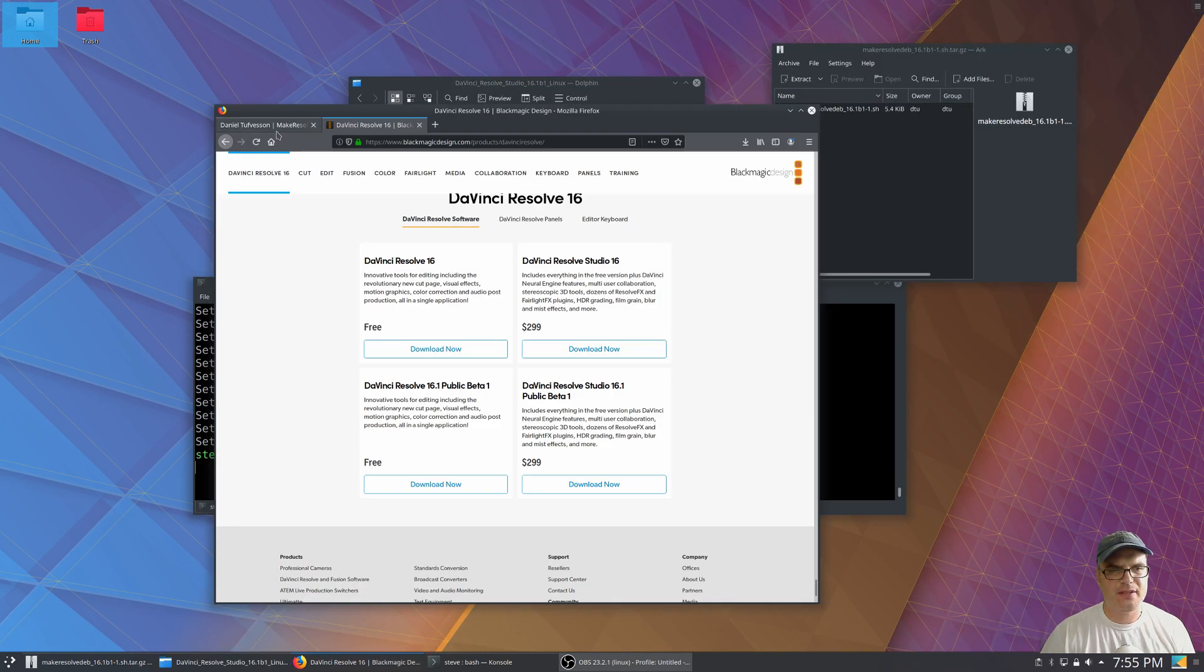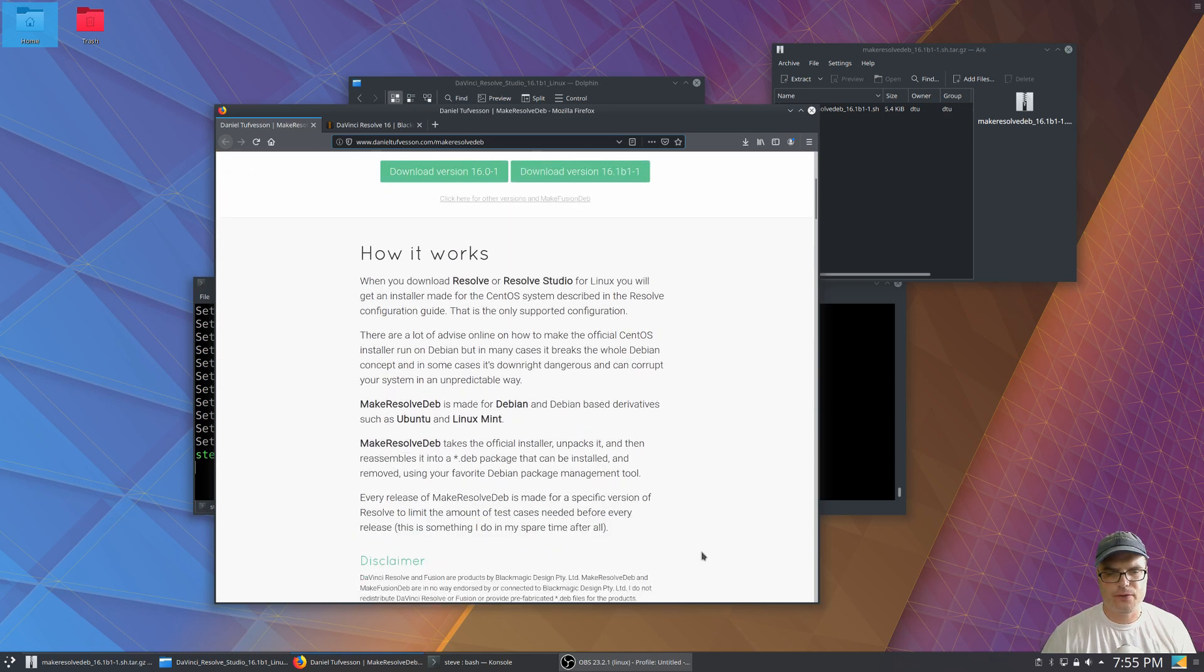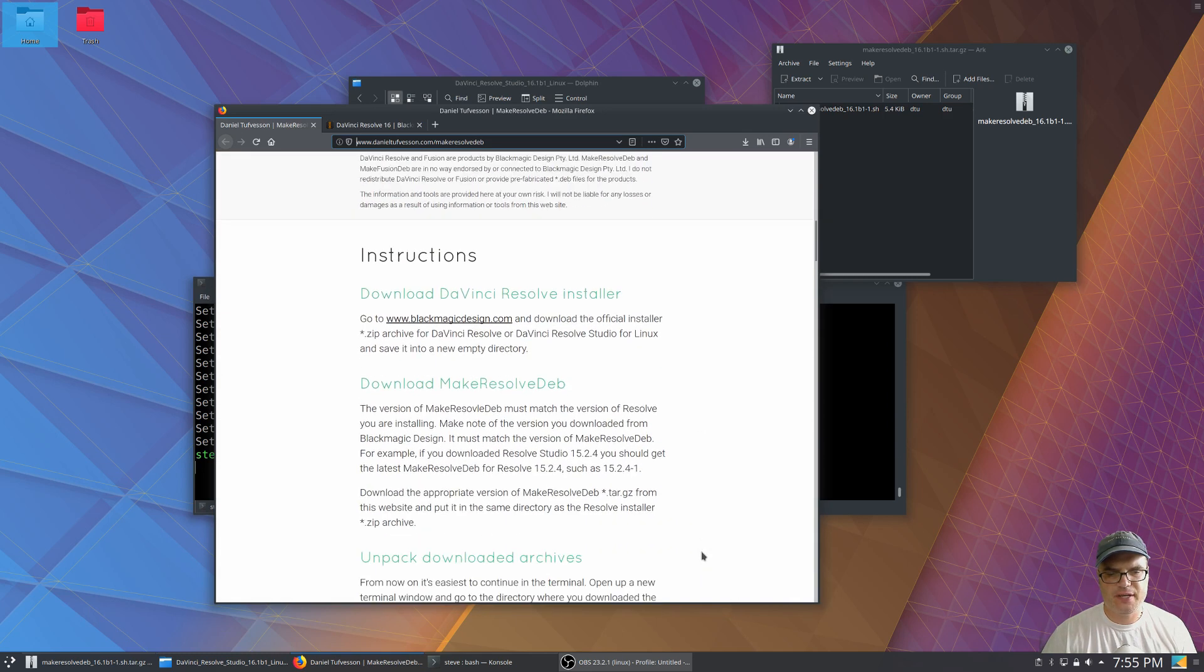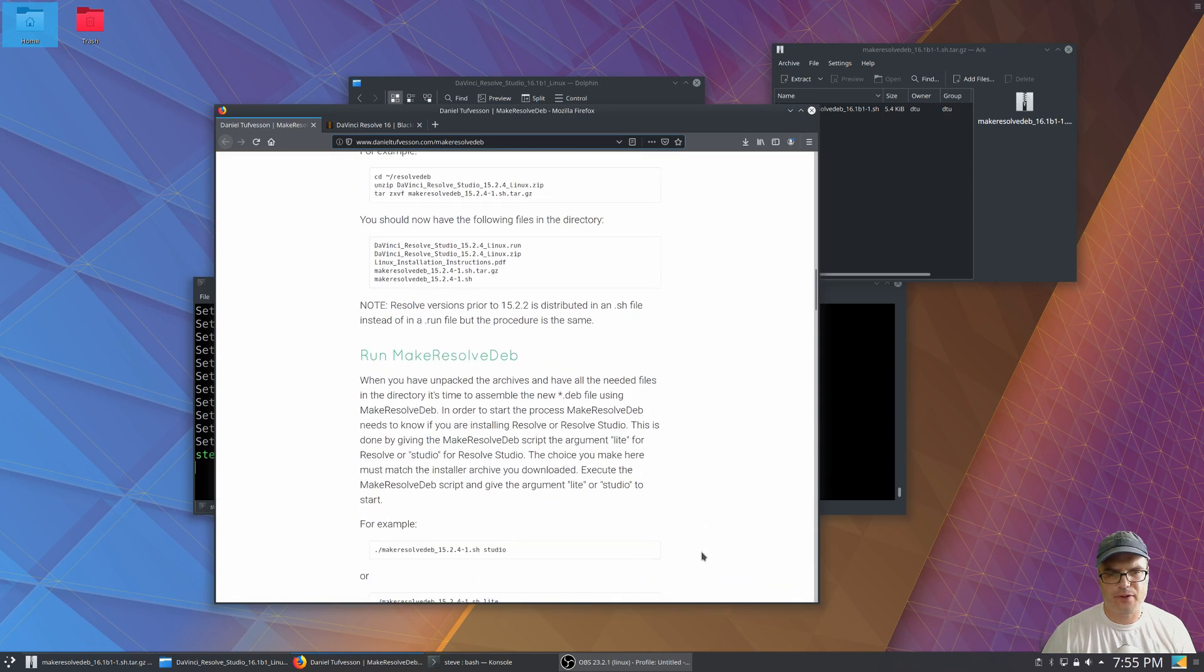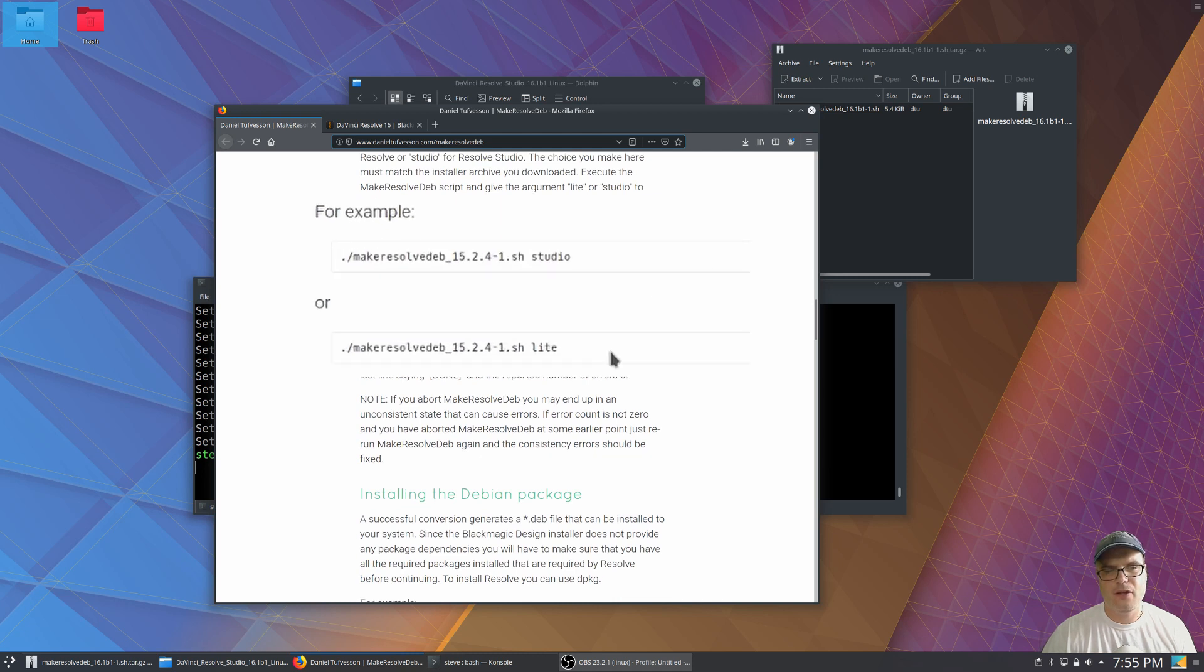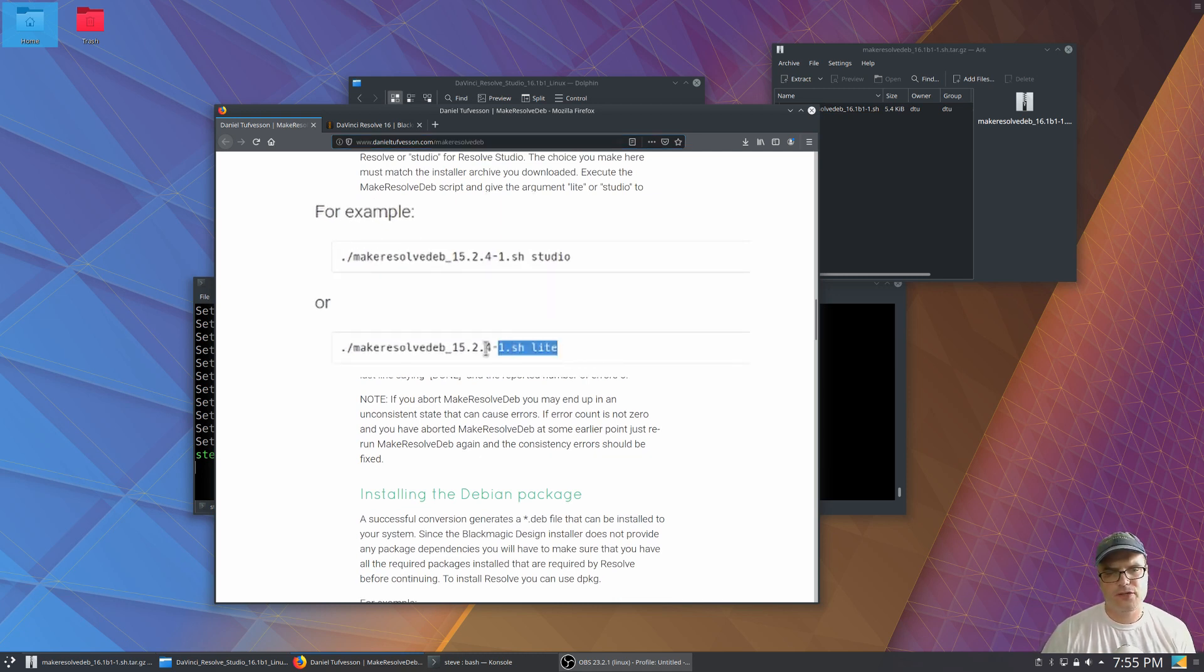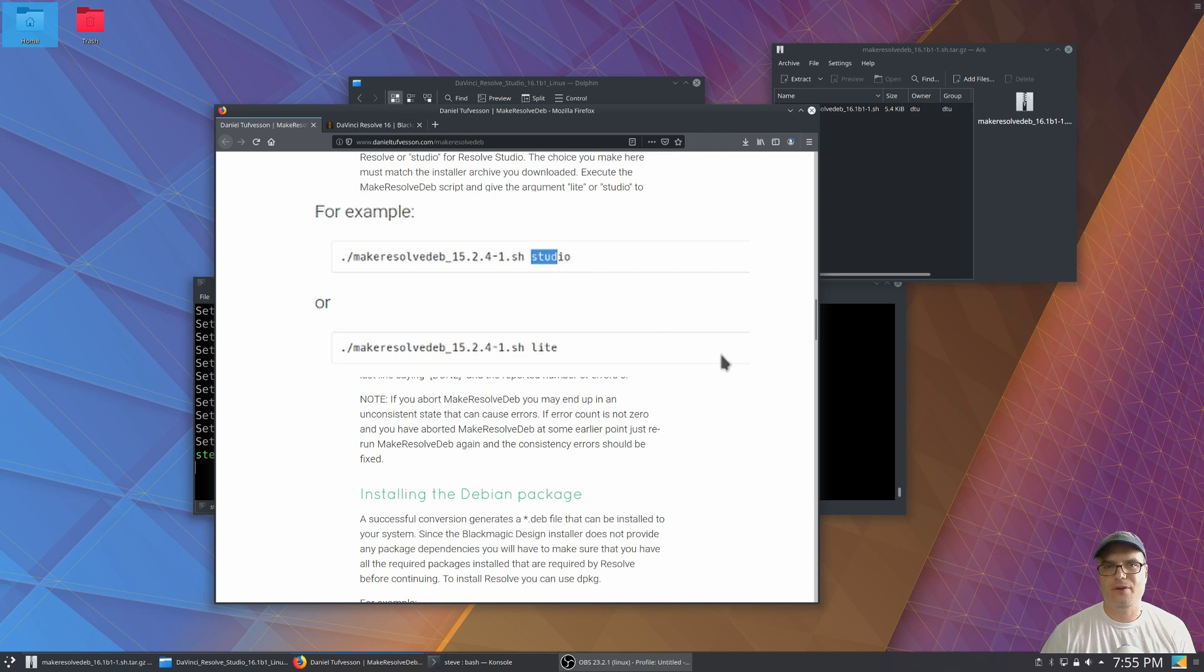Now let's go back to the website that we got the script from. Scroll down a little bit because there's a couple of options for the script that you need to know. So if you're installing the free version, you're going to run the script with the light switch at the end. If you're doing the studio version, you want to make sure you do the studio switch at the end.